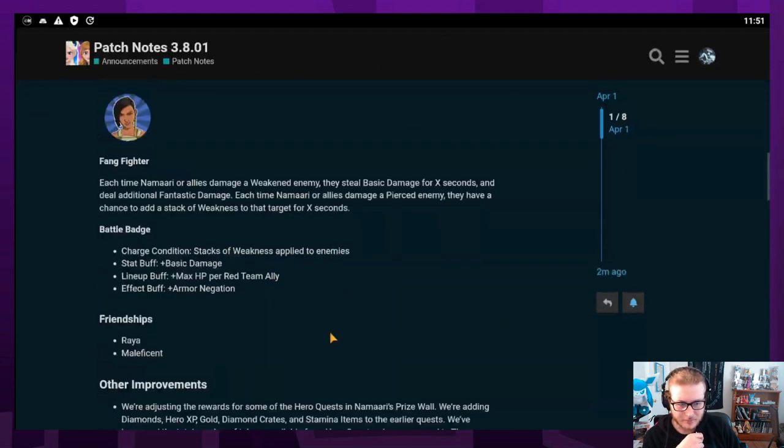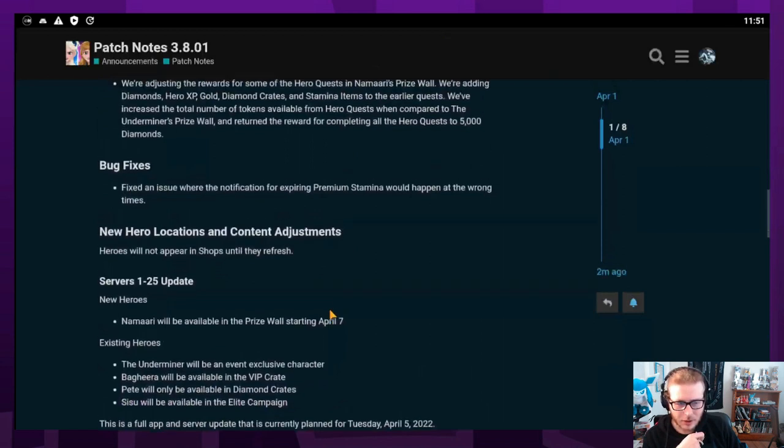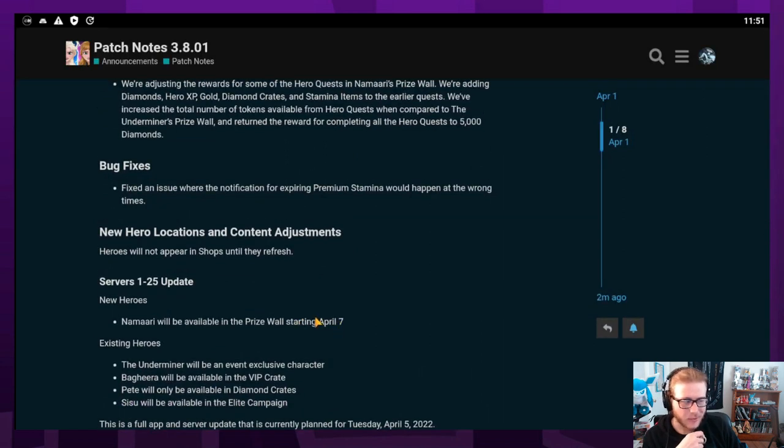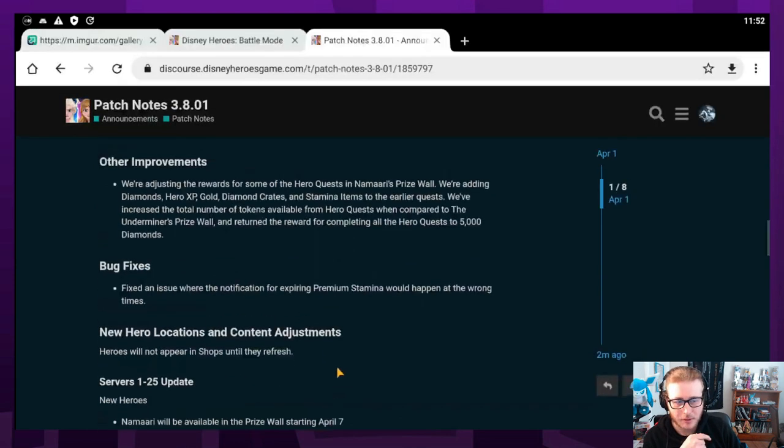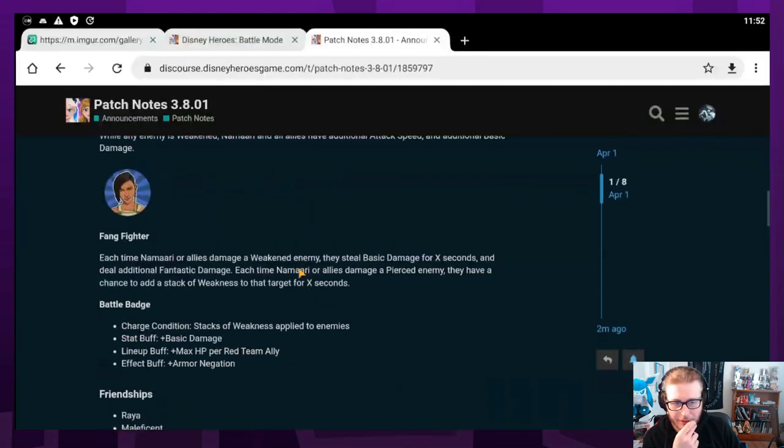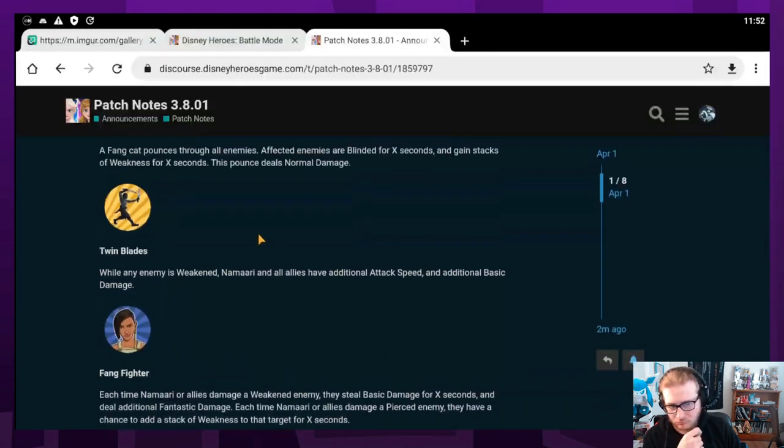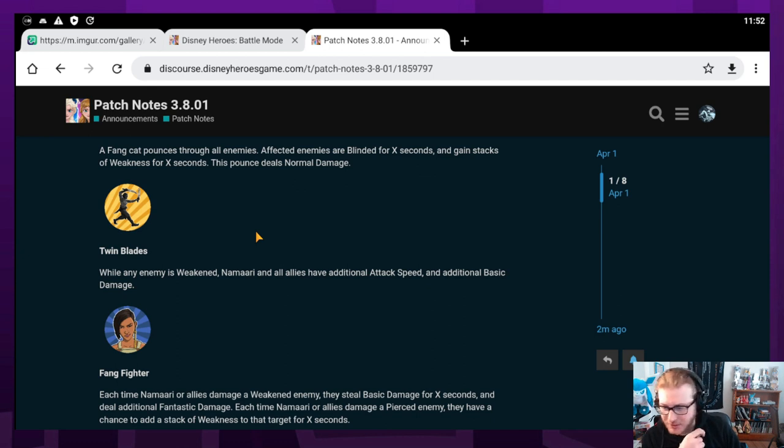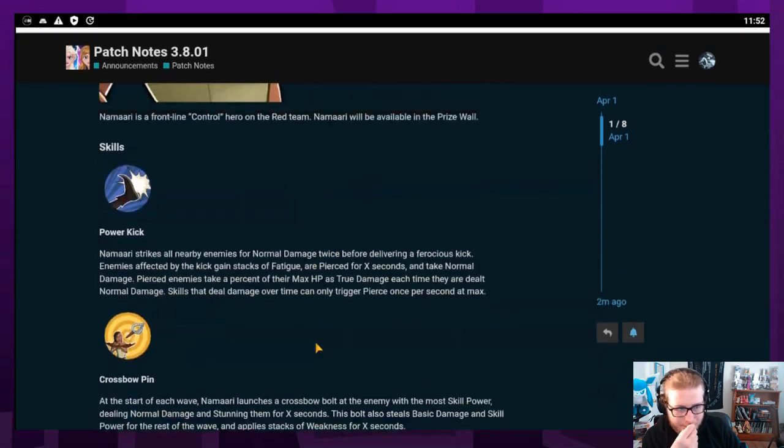Actually, we got one week until she comes out. I didn't realize that it said that right there, but April 7th. So we have one week until we get Namari or Namaari or I don't know how else you would say it.